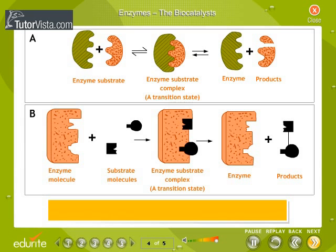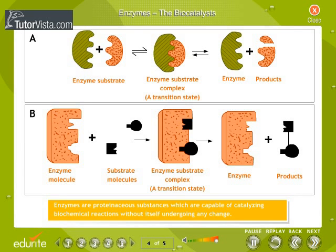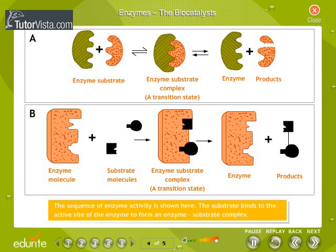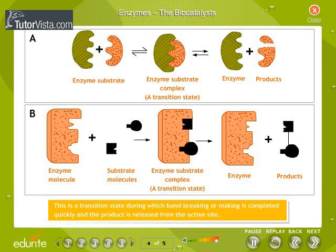Enzymes are proteinaceous substances which are capable of catalyzing biochemical reactions without themselves undergoing any change. The activity of the enzyme occurs at a region called the active site. The substrate binds to the active site of the enzyme to form an enzyme-substrate complex. This is a transition state during which bond-breaking or bond-making is completed quickly and the product is released from the active site.